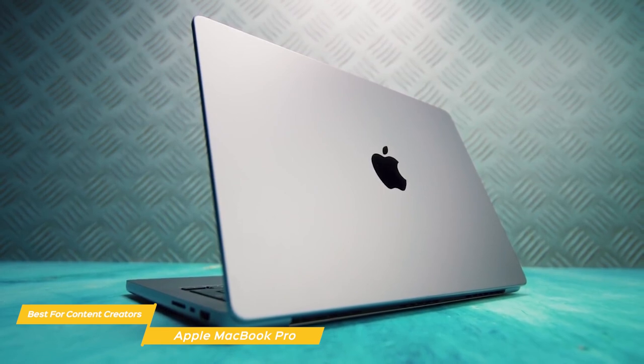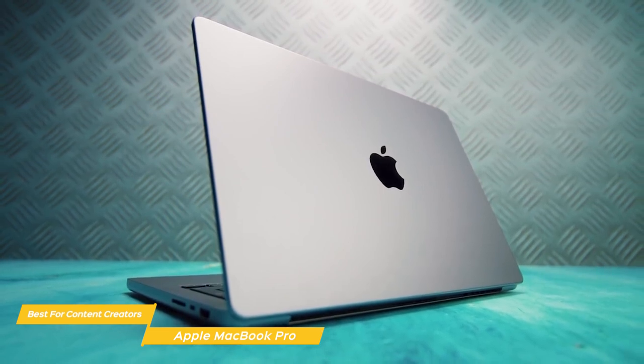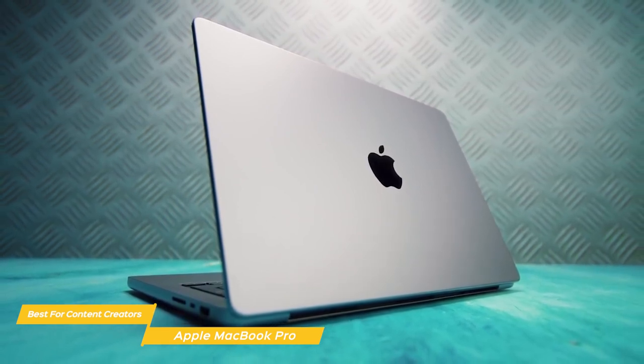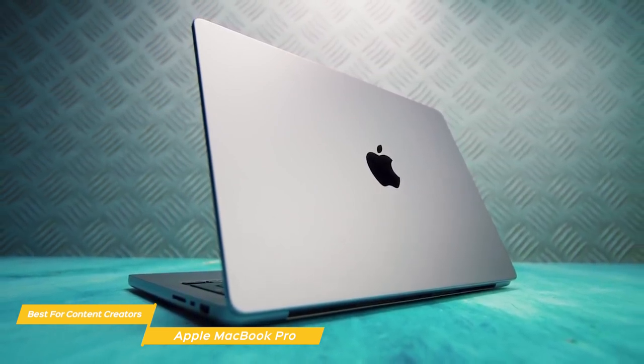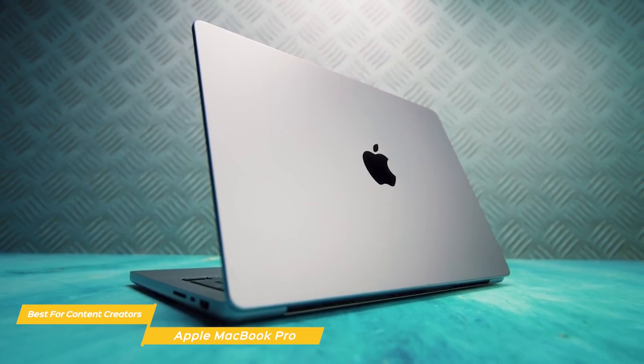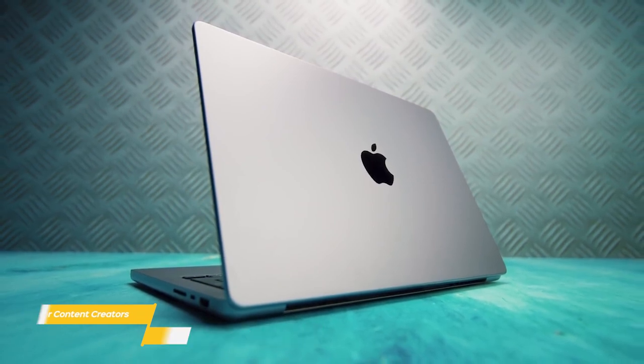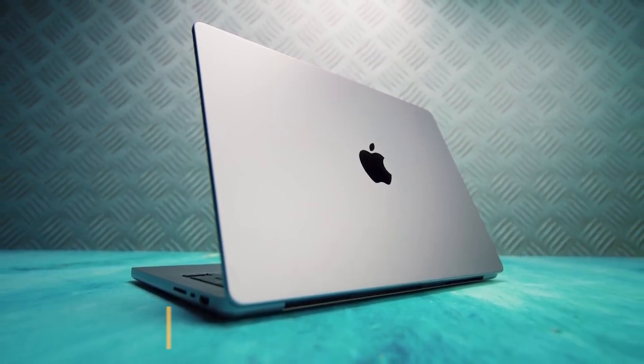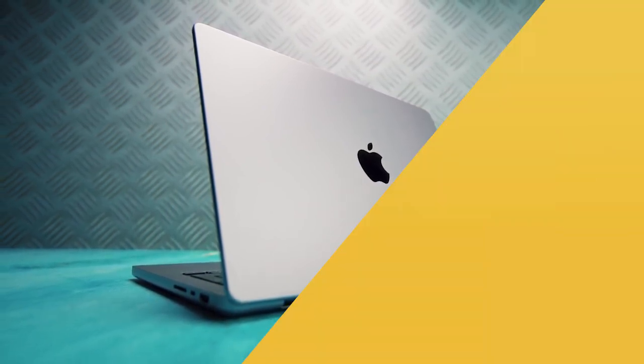If you're looking for a great laptop for editing video, the Apple MacBook Pro is an excellent choice. It's portable, powerful, and can be customized to suit the type of work you're doing.